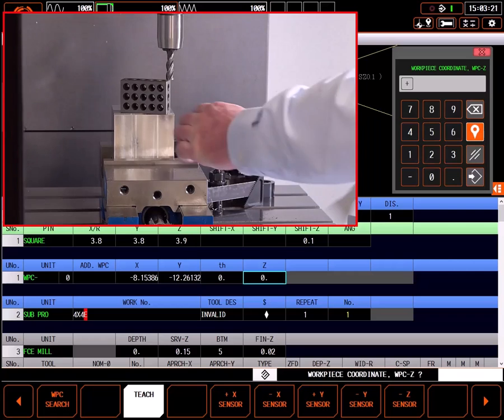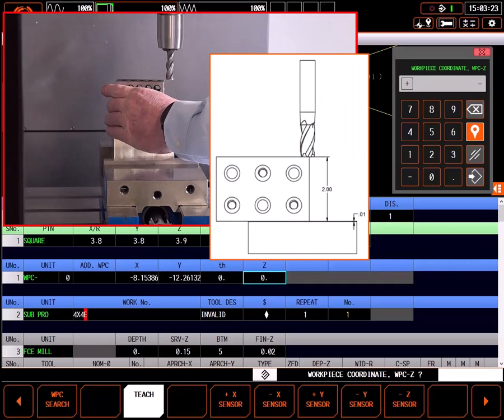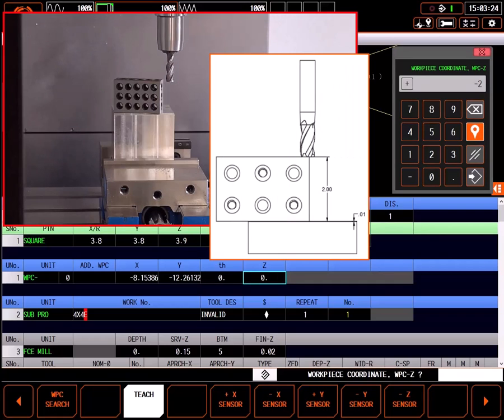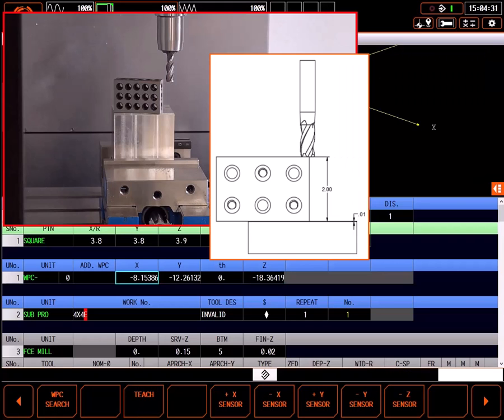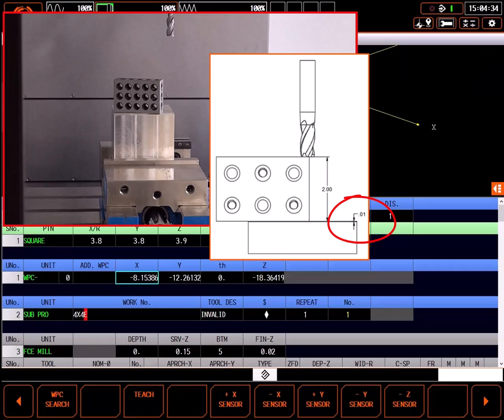For the Z, I'll use a 2 inch precision block to find the top with a 2.01 offset. This sets 0, 10 thousandths below the top for the face mill.